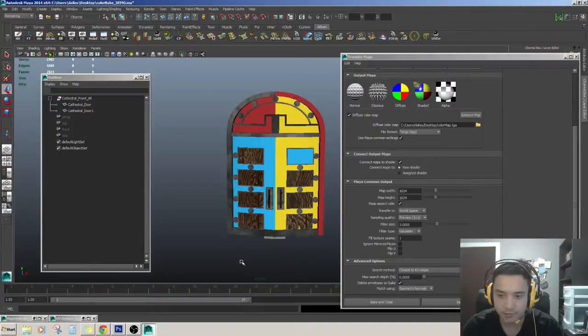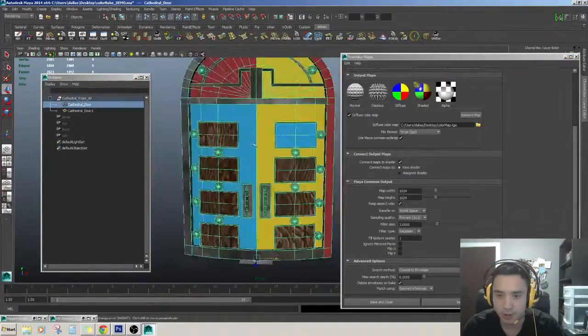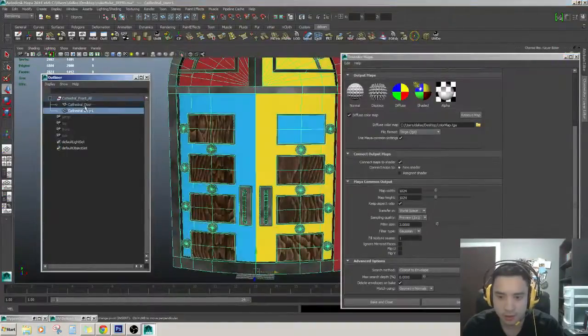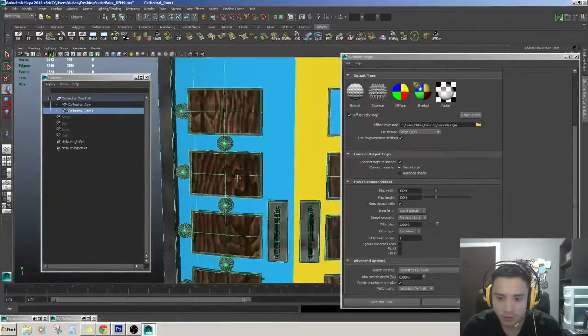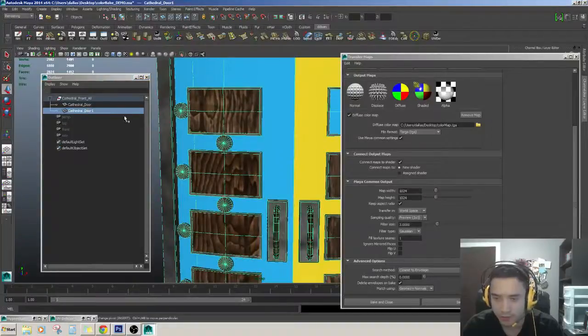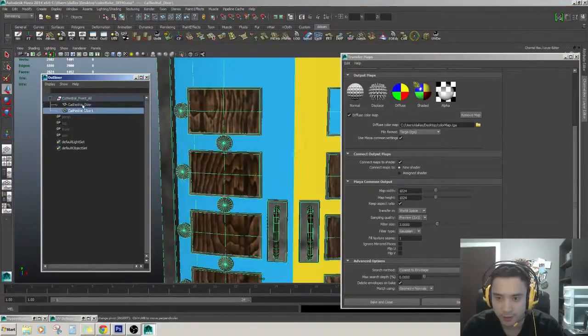So, I'm just going to click bake here. And it should start baking. And it should be done. And what you're going to notice is that you should see a little bit of a blur because of all the filters and stuff that are on here.